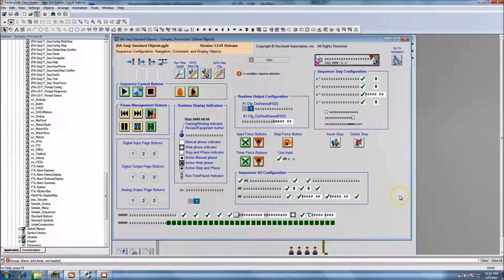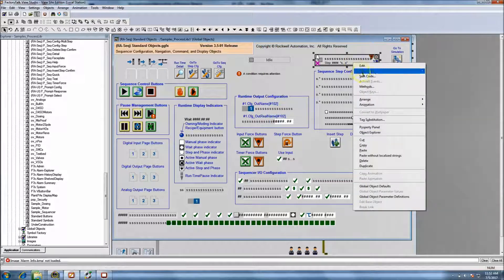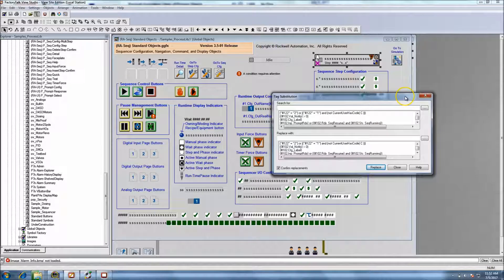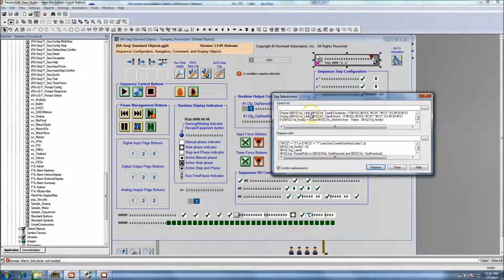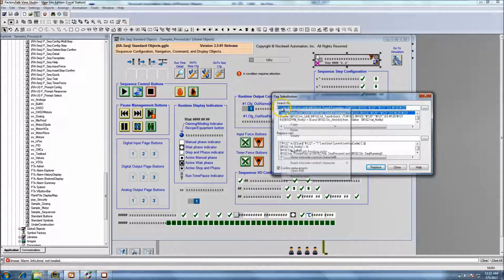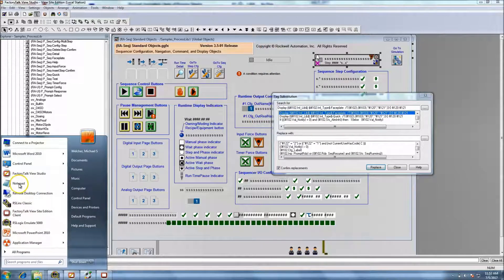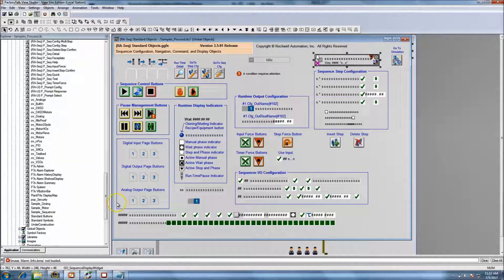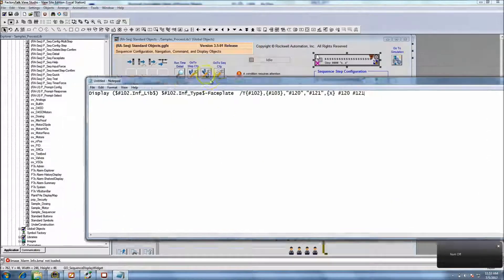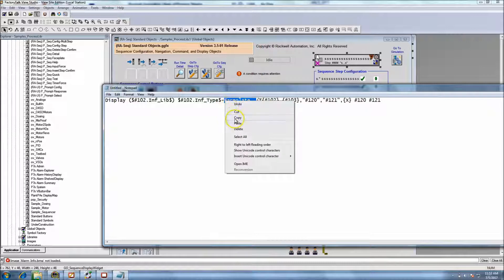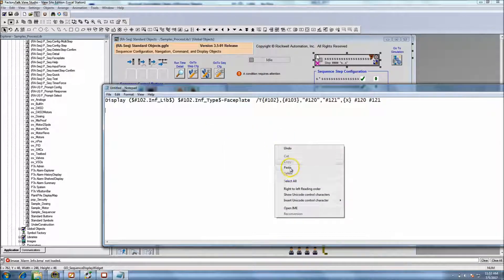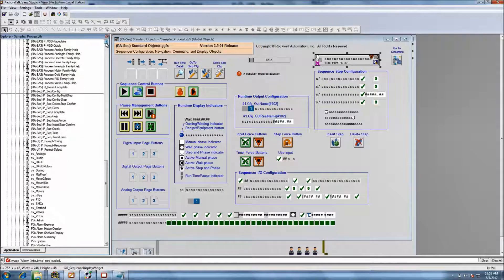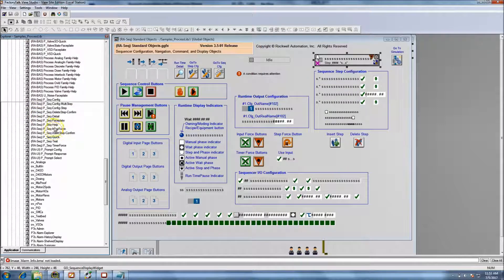What we have to do is edit the base object - you're not really editing it, you're just trying to find it. At that point you can hit tag substitution and look for the screen that's being called up. We're looking for a display - you have the face plate or the quick view. Over on the side we can copy this into notepad, which is probably my favorite tool. What's important is understanding what display I'm pulling up - I'm looking for RA sequence and then base plate right here.